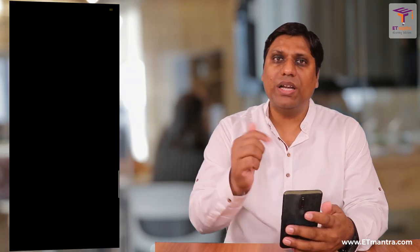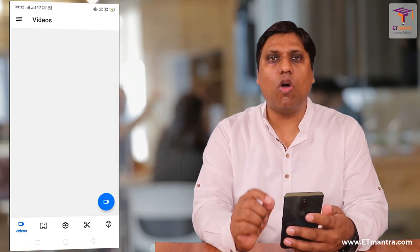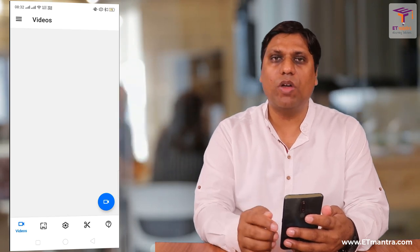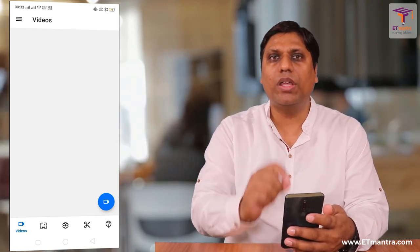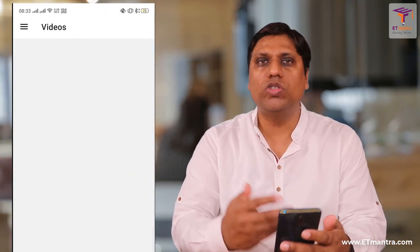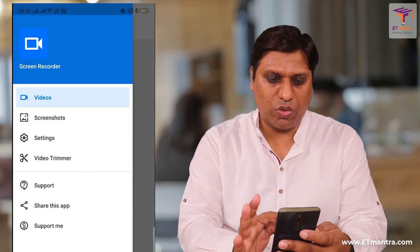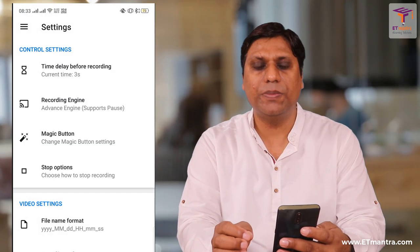The app that I am using is Free Screen Recorder — I will open it. I will share the link of this application in the description of this video so that you and I are both working on the same application. Although the settings which I am going to talk about are available in most screen recorders. So when we are on this screen, let's go to settings first — I will click on settings.